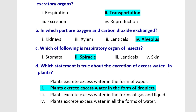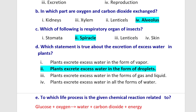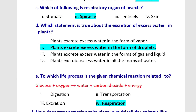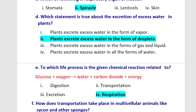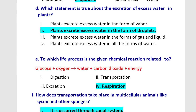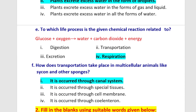Question D: Which statement is true about the excretion of excess water in plants? Plants excrete excess water in the form of droplets. Question E: To which life process is the given chemical reaction related? The chemical reaction is: glucose plus oxygen gives water plus carbon dioxide plus energy. This process is respiration.